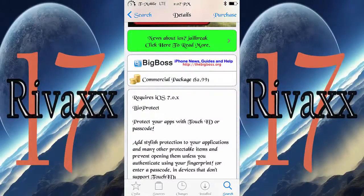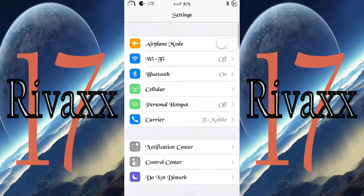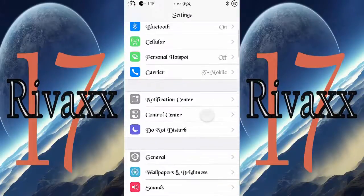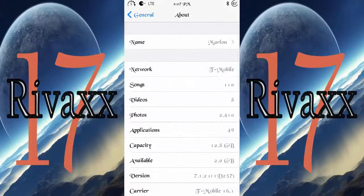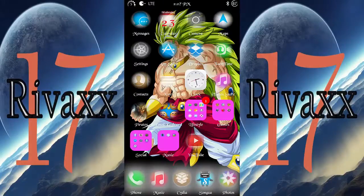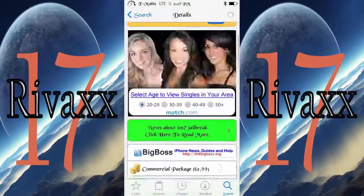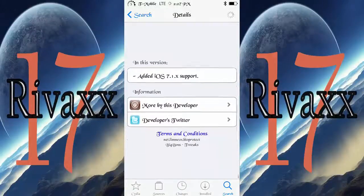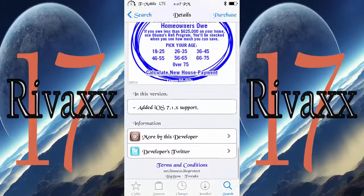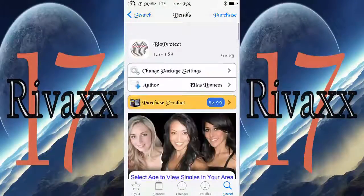BioProtect is compatible with iOS 7.0.x and also with iOS 7.1.2, which is the version I have right now. As you can see at the bottom, I'm using an iPhone 5s. They've added 7.1.x support, so you can purchase it right in the BigBoss repo.